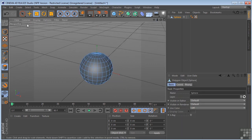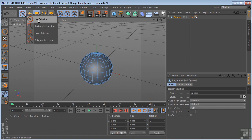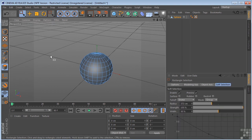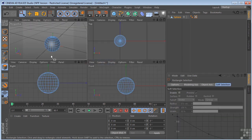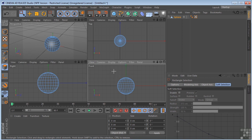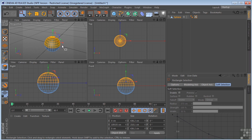And then I'm going to grab my rectangular selection tool. I'm going to middle mouse click, and in the front view, I'm going to make a selection of this first half of these polygons.